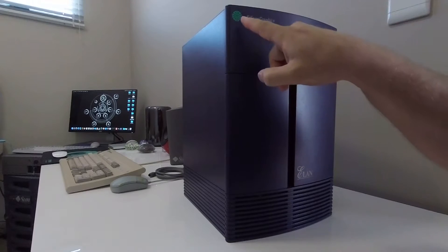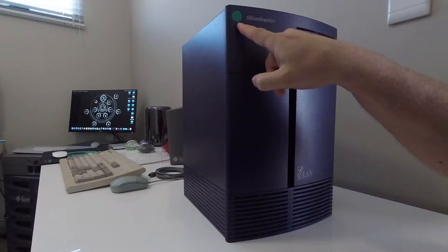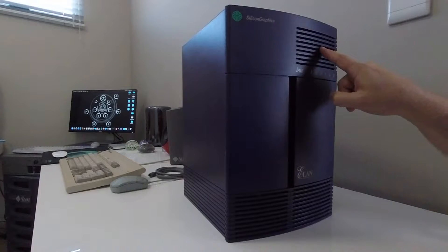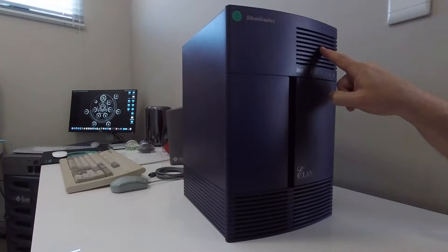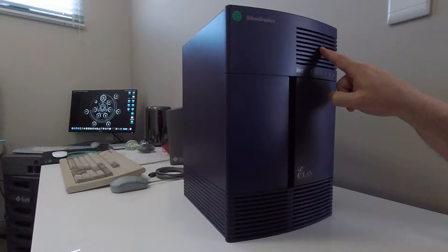On the top left hand side you've got the Silicon Graphics logo. On the top right hand side you've got a set of perforations which allow the sound from the system speaker to come through.